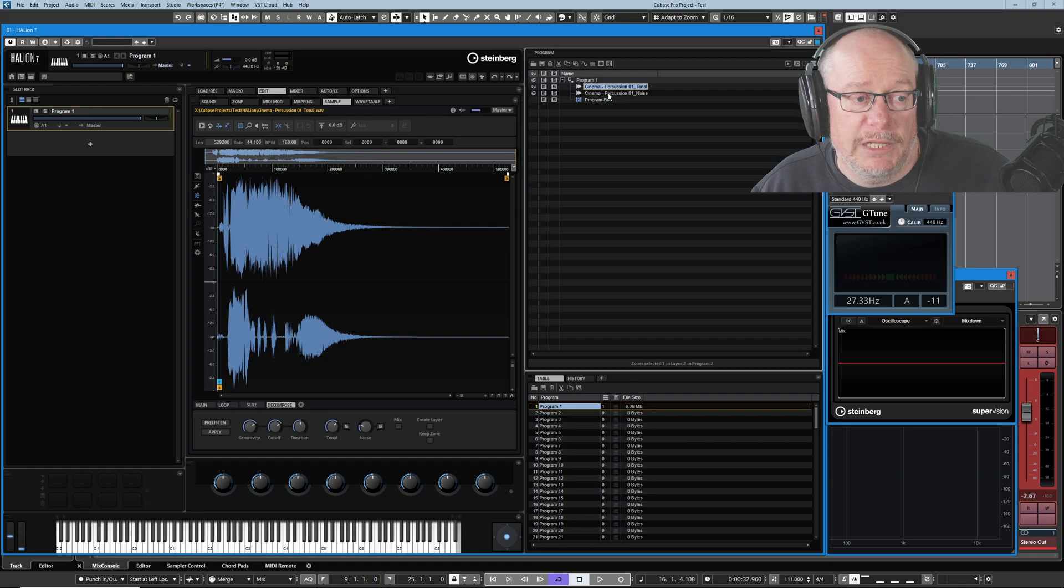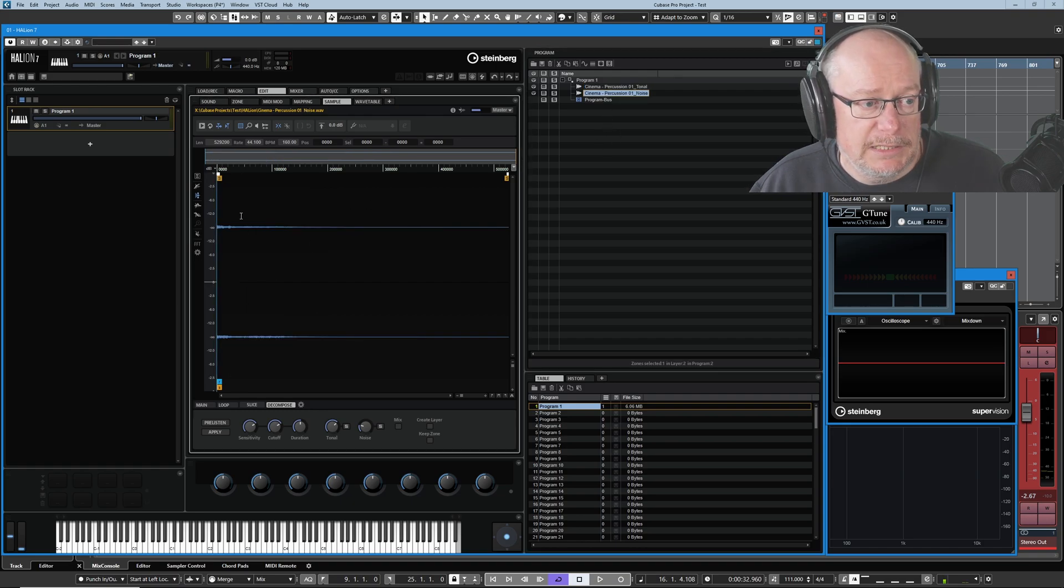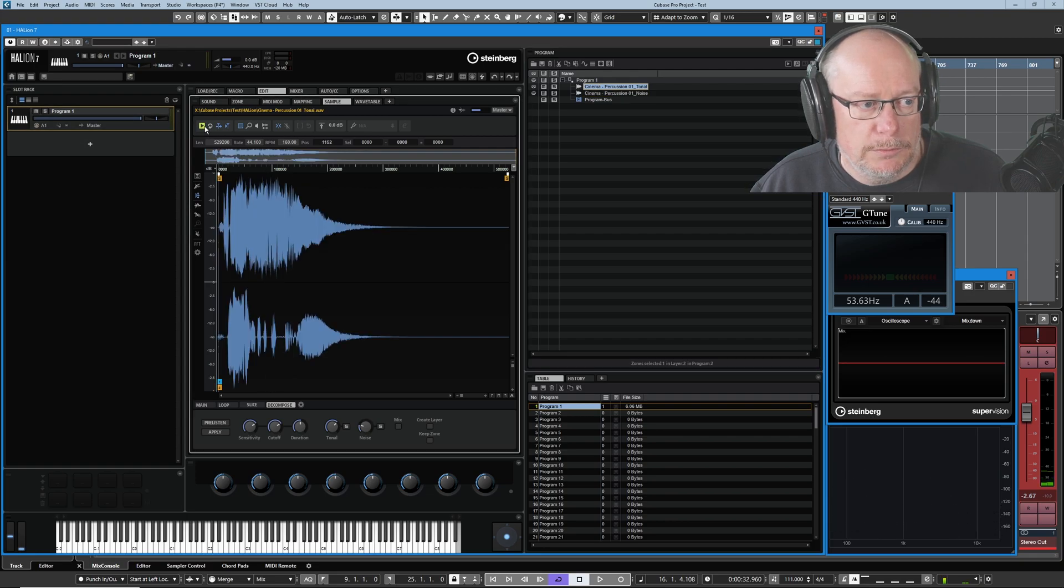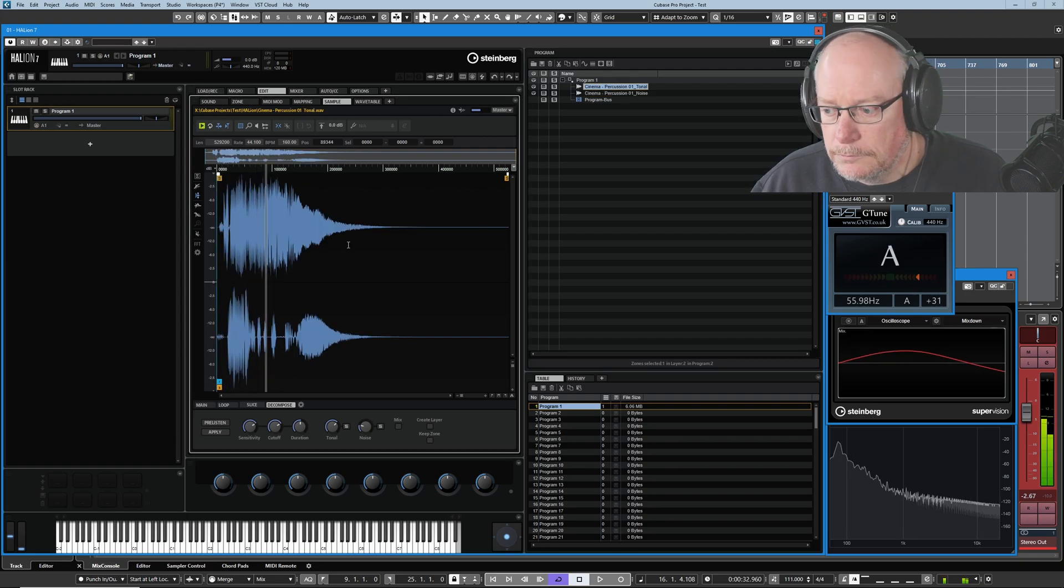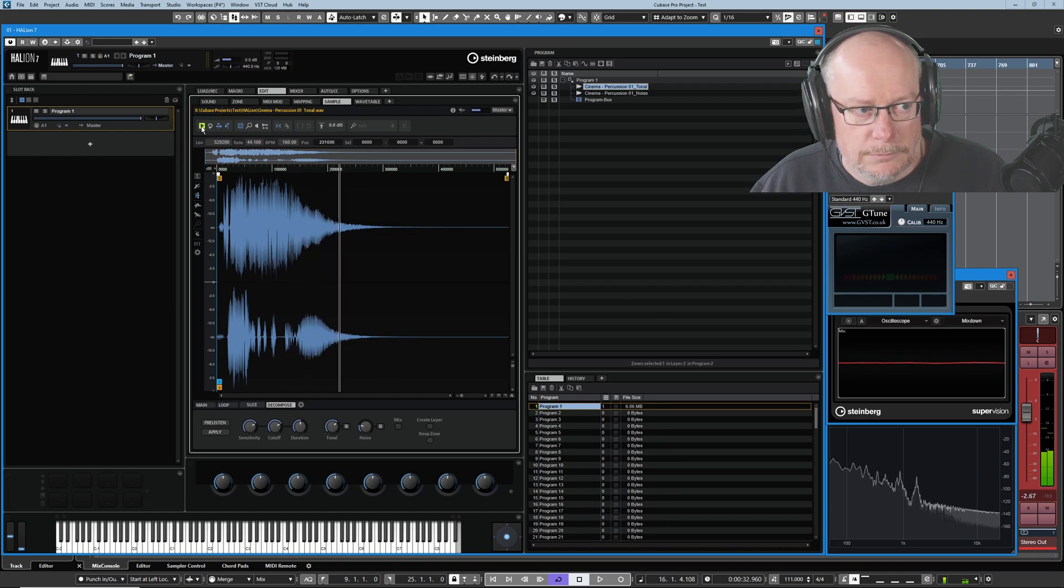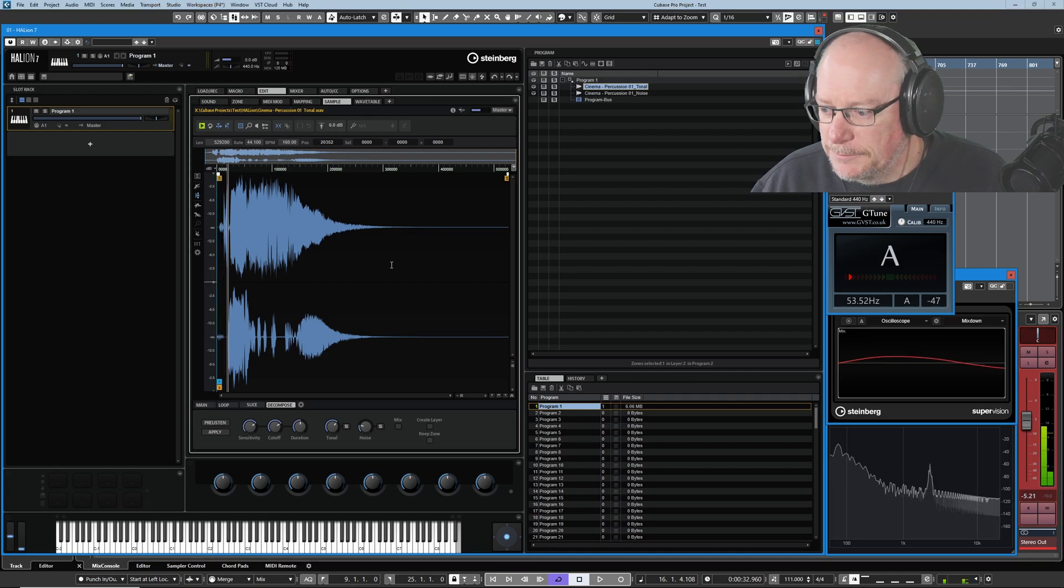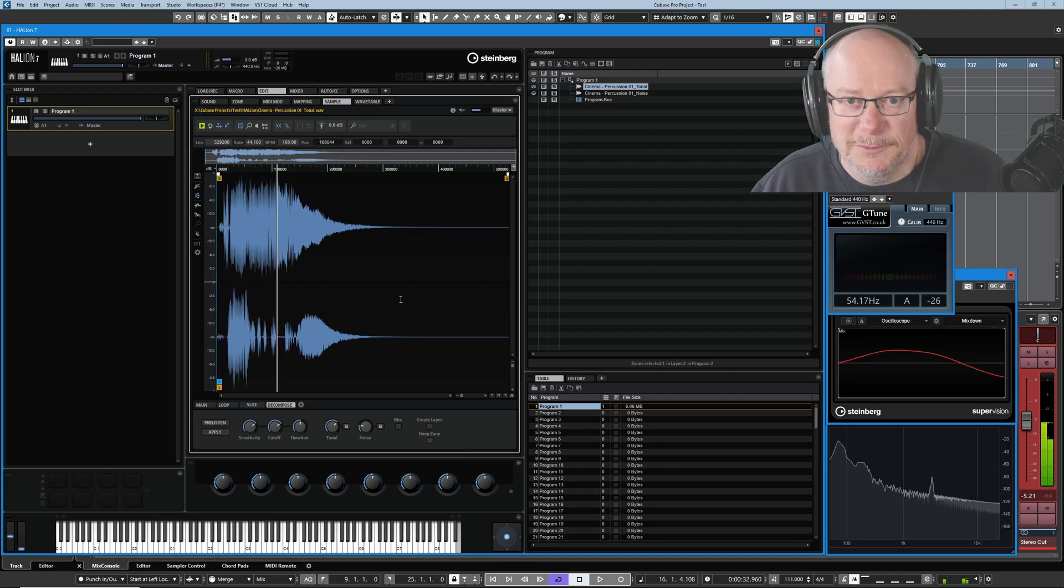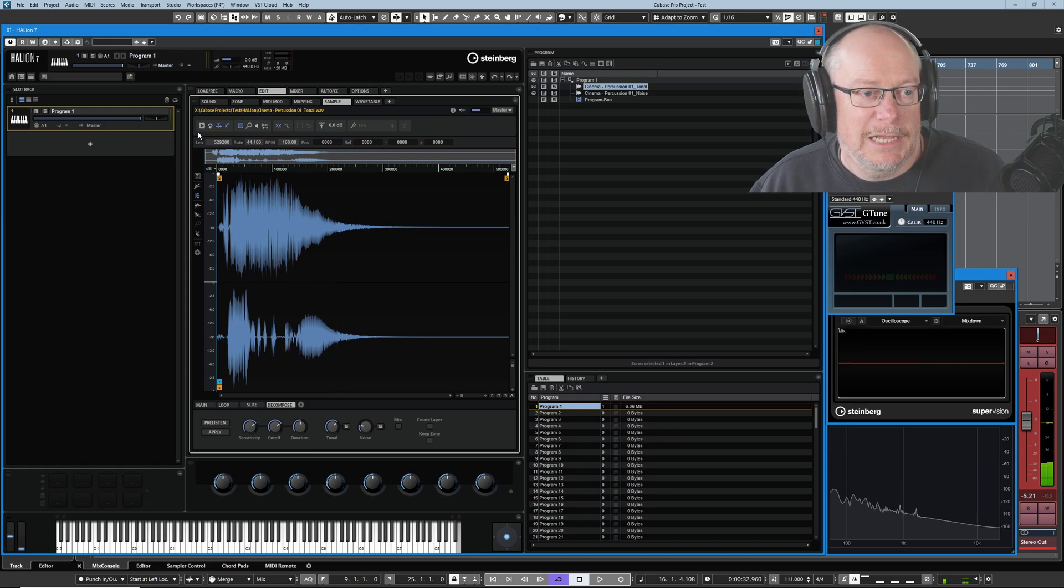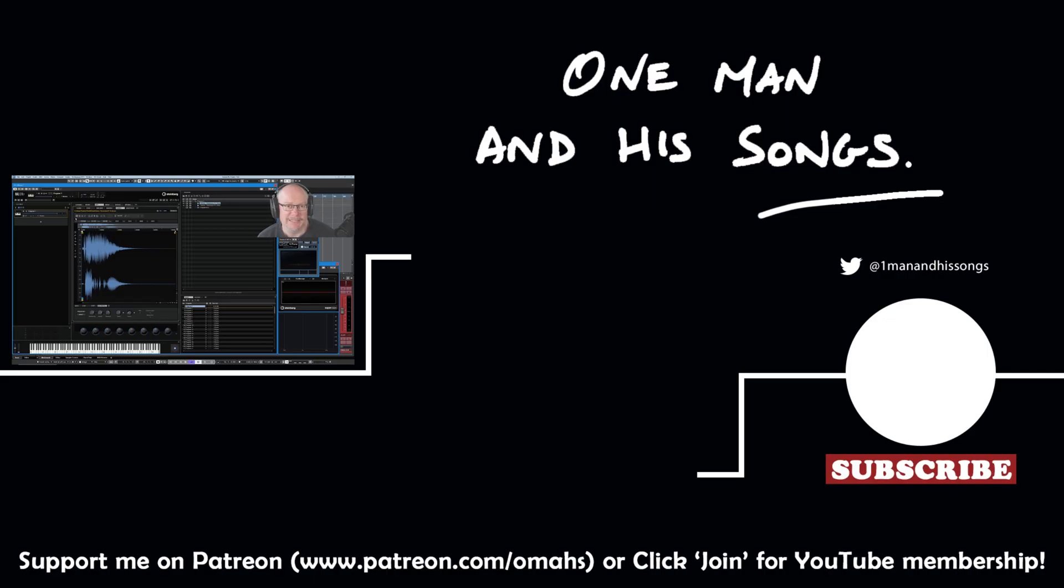Here's our noise and the tonal component. What a fabulous sound that is. So that's Halion Decompose. Hope you enjoyed the video. Please hit like if you did. I'll see you again. Thanks very much.